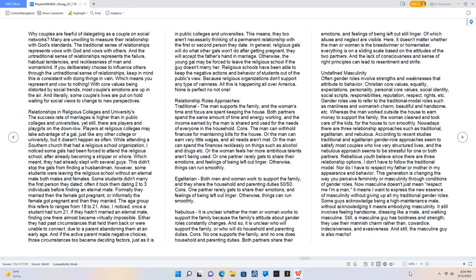It still involves feeling handsome, dressing like a male, and walking masculine. Still, a masculine guy has boldness and strength, they use their mannish charm rather than cowardice, indecisiveness, and evasiveness. And still, the masculine guy is also macho.